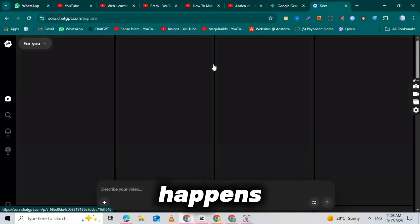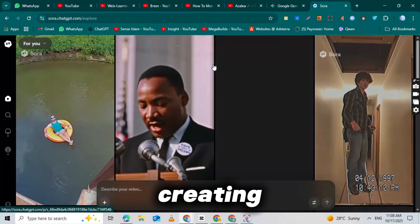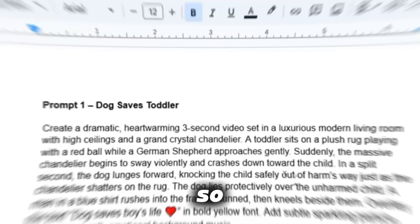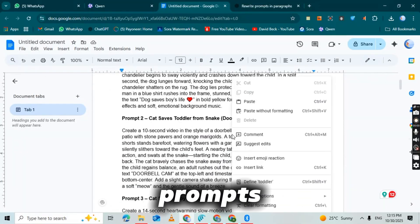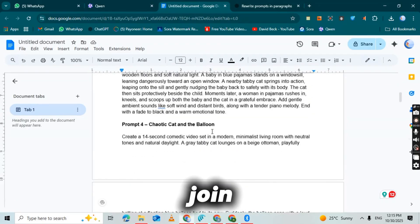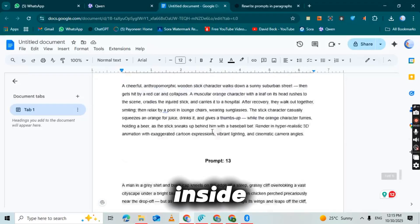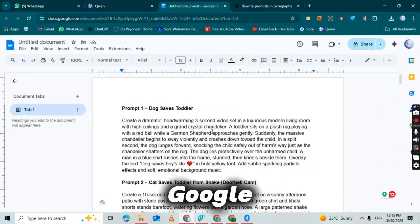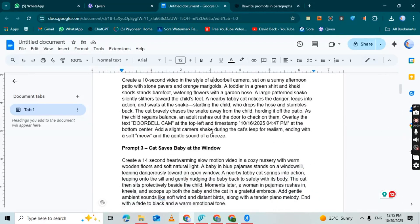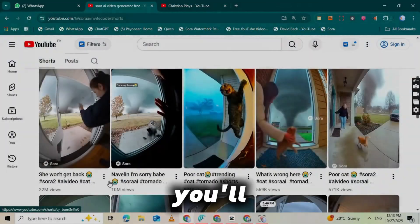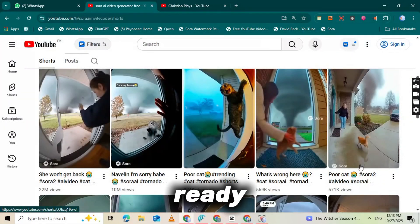This is where the magic happens. Now comes the best part: creating your viral video using Sora 2. I'm about to give you unlimited viral prompts completely free. So where do you get these unlimited prompts? Simple — join my WhatsApp channel, the link is right there in the description below. Inside that WhatsApp channel, I've uploaded a Google Doc packed with unlimited Sora 2 prompts that are already proven to get millions of views. You'll have access to thousands of viral video ideas, all ready to use.